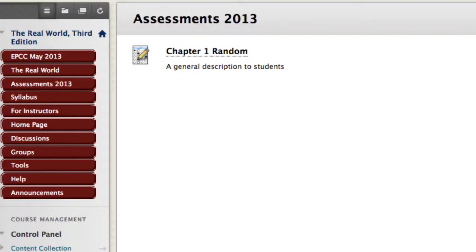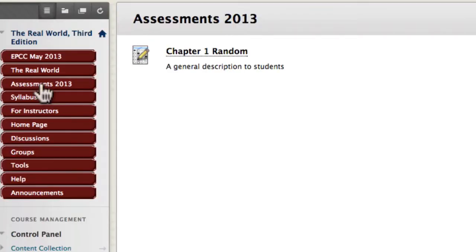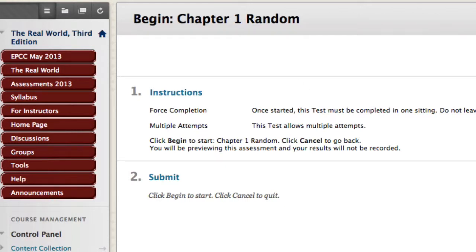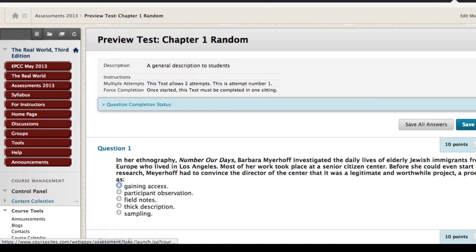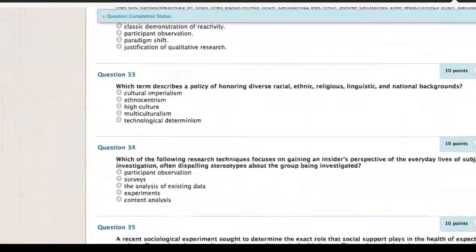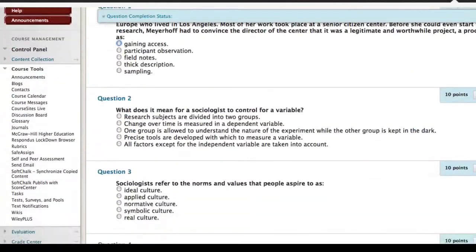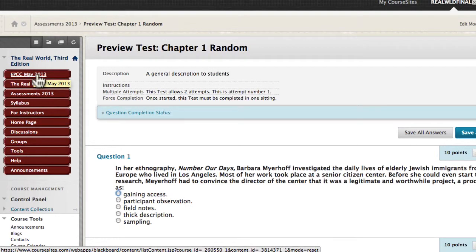The assessment is ready to preview. I'll leave edit mode for a moment and go back to the main content area. Clicking on Assessments 2013, then Chapter 1 Random, and clicking Begin — notice this preview test has 50 questions. Question 1 is about Barbara Myerhoff's ethnography investigating the daily lives of elderly Jewish immigrants. I'll draw your attention to that first question because we'll take this assessment again as a normal student.